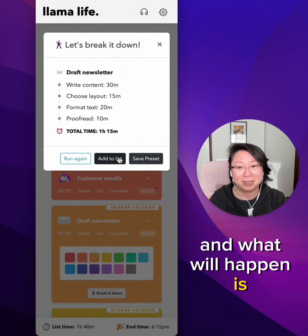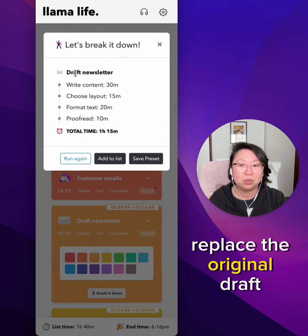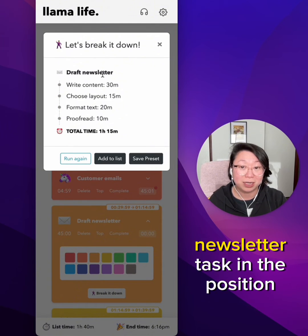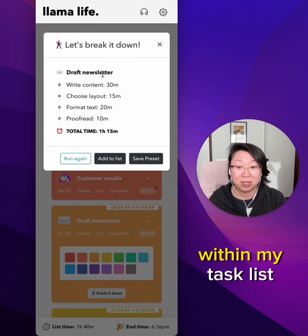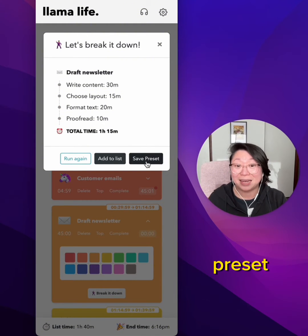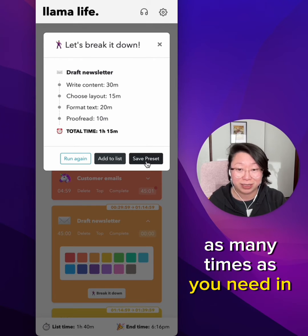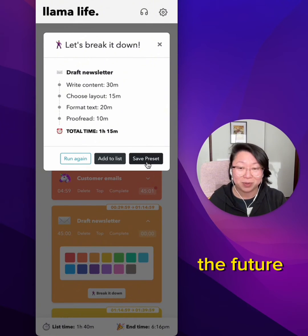What will happen is these subtasks will replace the original draft newsletter task in the position within my task list. Or you can save this list as a preset, edit it there, and then load it into your task list as many times as you need in the future.